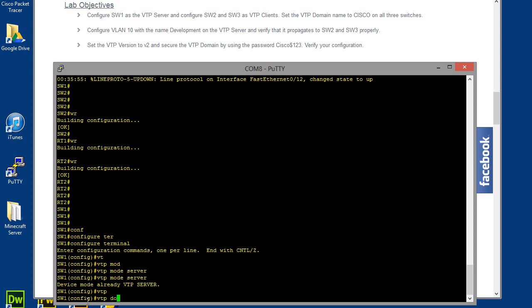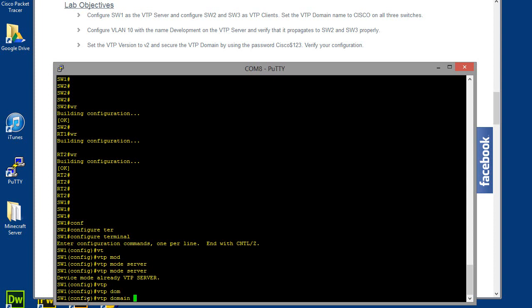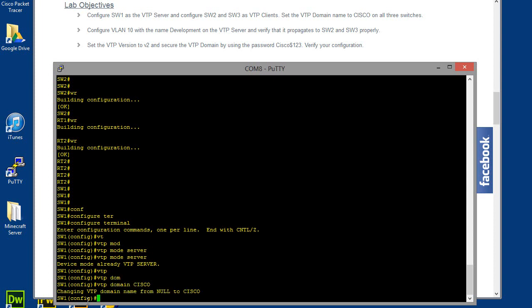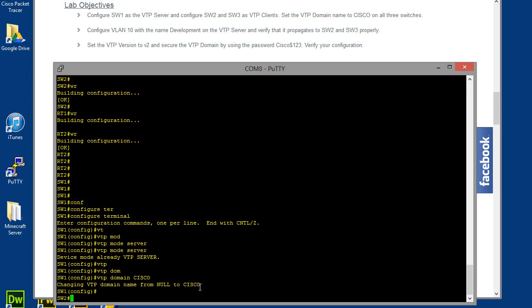So we're going to make a VTP domain, call this Cisco. And as you can see, it changed the VTP domain from null, from nothing, to Cisco. Alright, so that was that. Let me go ahead and plug my console cable into switch number 2 so we can configure it as a VTP client.